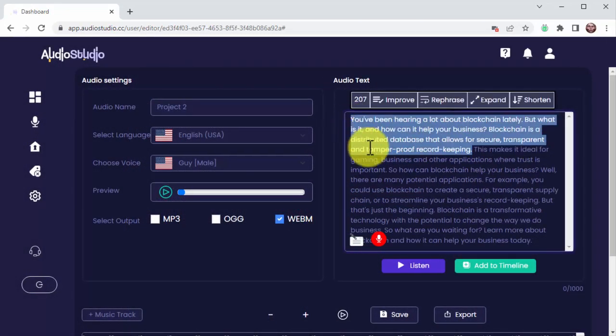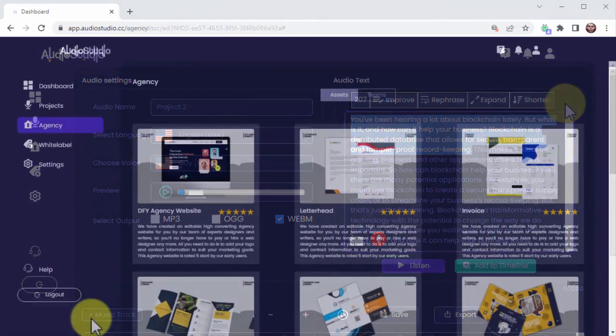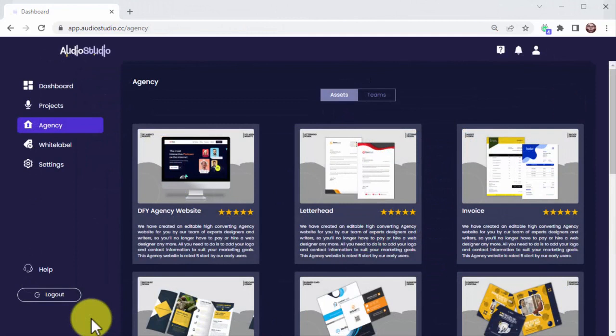Unlimited access to everything inside Audio Studio. We're also giving our serious users access to everything you need to establish an agency or freelancing business around VoiceOver.